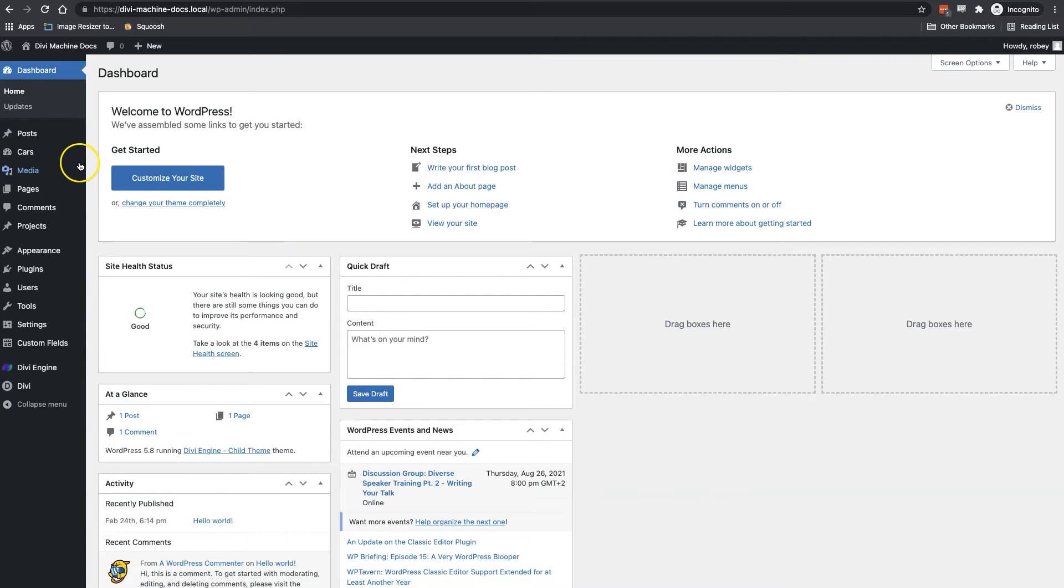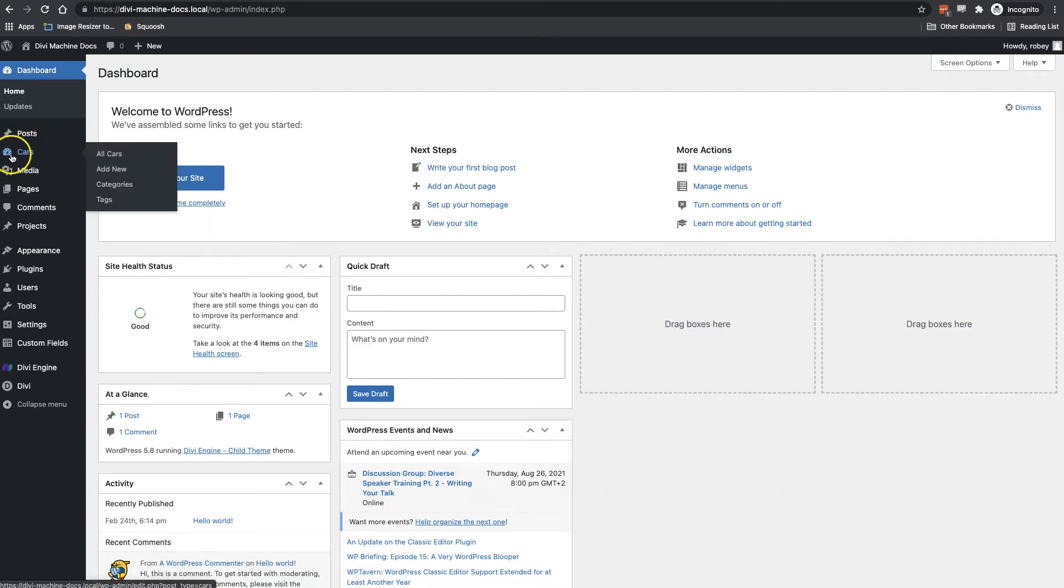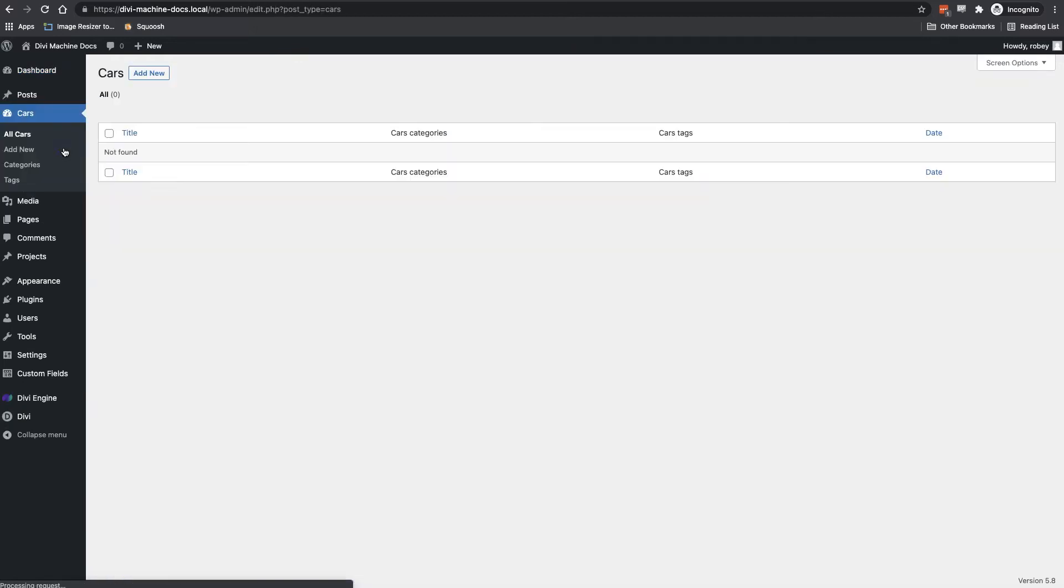We're going to start off here on the left hand side by going to the post type Cars that we made in the previous steps and we've already got a bunch of custom fields assigned to it and we're going to be populating those right now. So when I click on Cars here it's going to give me the option of adding a new post. I'll click that button.